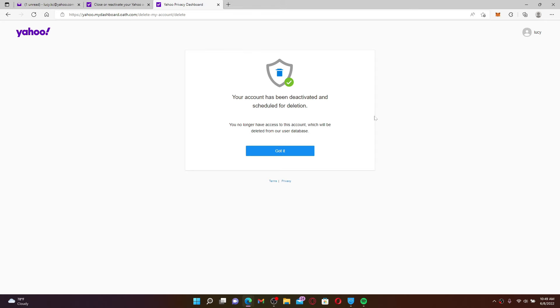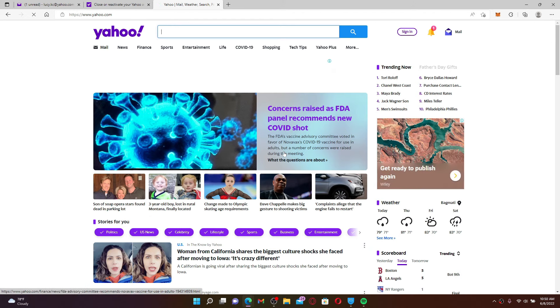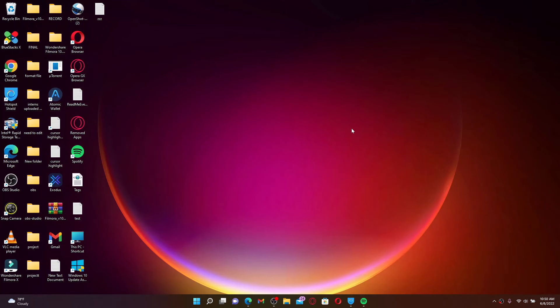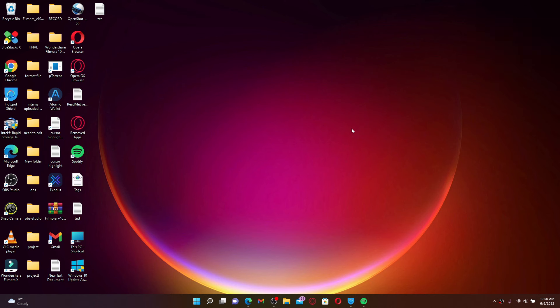And that is how you should be able to delete your Yahoo account. I hope you found the video to be helpful. If it was, go ahead and give us a thumbs up. I'll be back soon with more videos like this. Thank you for watching.